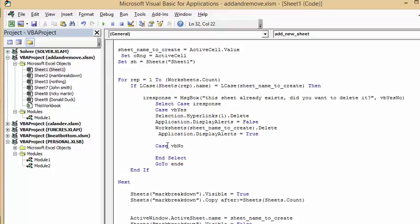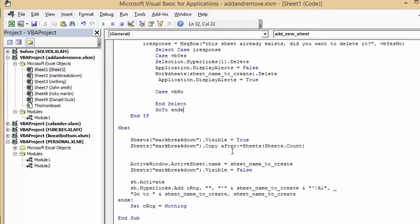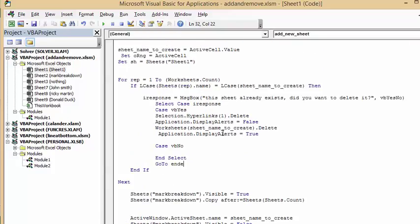The other case is vbNo: if the user selects No, we go to the End Select and then jump to the ND label, which is a location in the script just before I set my range object o to Nothing.